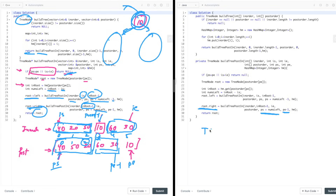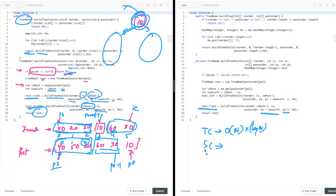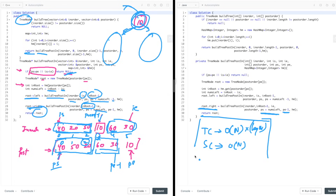Time complexity: you're doing a simple traversal of the tree, which is O(n). If the hashmap lookup takes O(log n), the overall complexity is O(n log n); if O(1), it's O(n). Space complexity is O(n) for the hashmap and O(n) for the auxiliary recursion stack space.